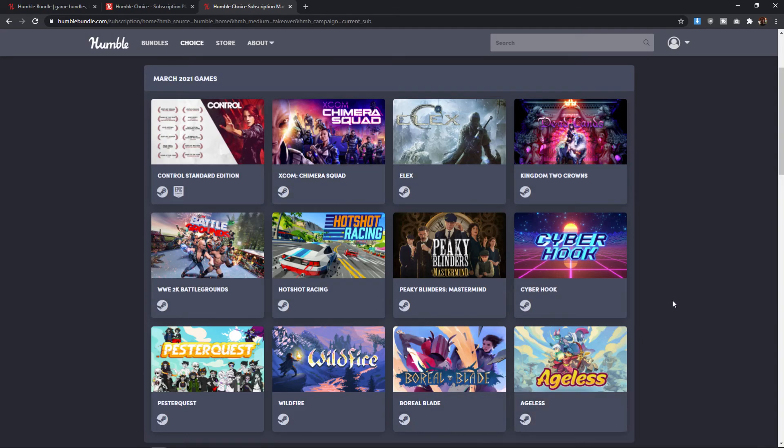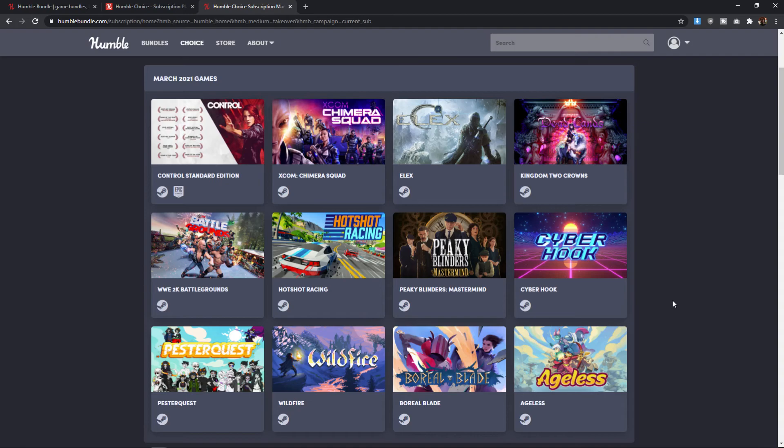So that's my review, my overview of the Humble Choice bundle. Obviously, I am not going to be able to play or have played every game that's in the bundle, but I do my best to research what I'm talking about and to have a finger on the pulse of what's going on in the gaming community. And to the best of my ability, be able to provide that knowledge to you so you can make a more informed decision.